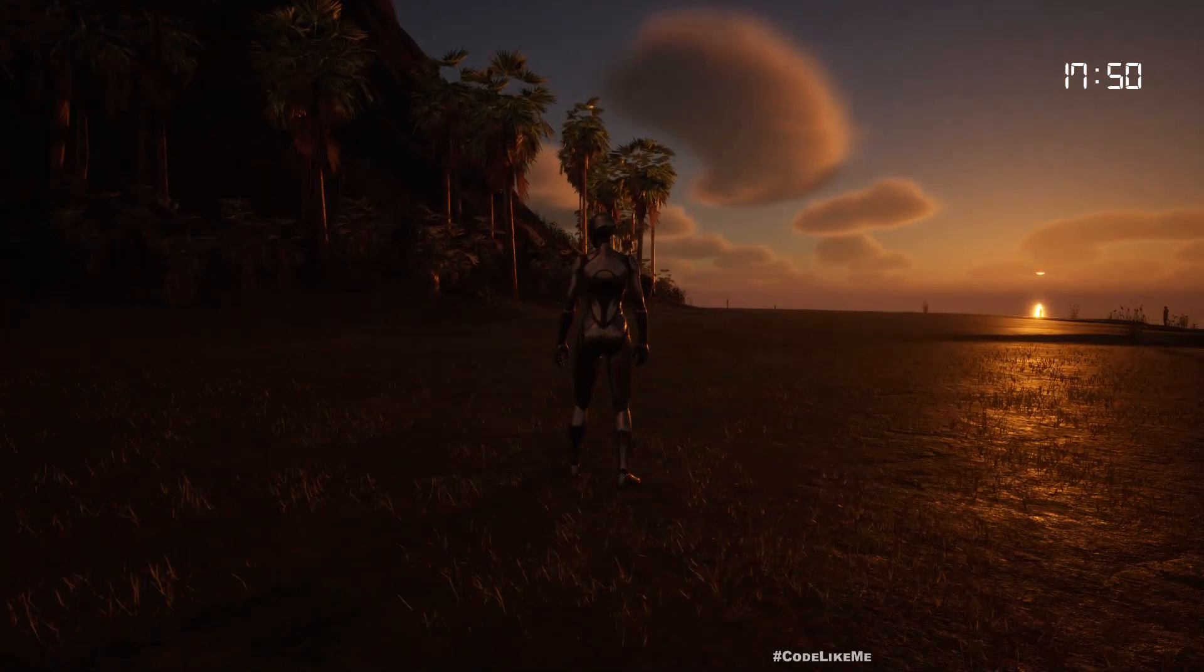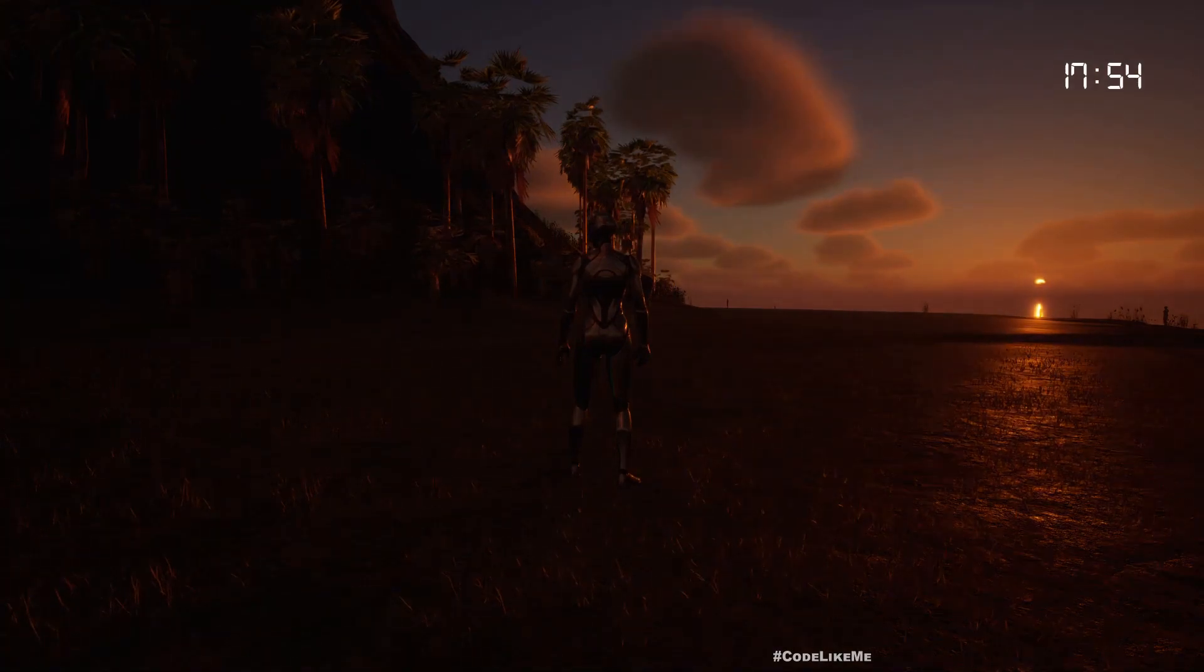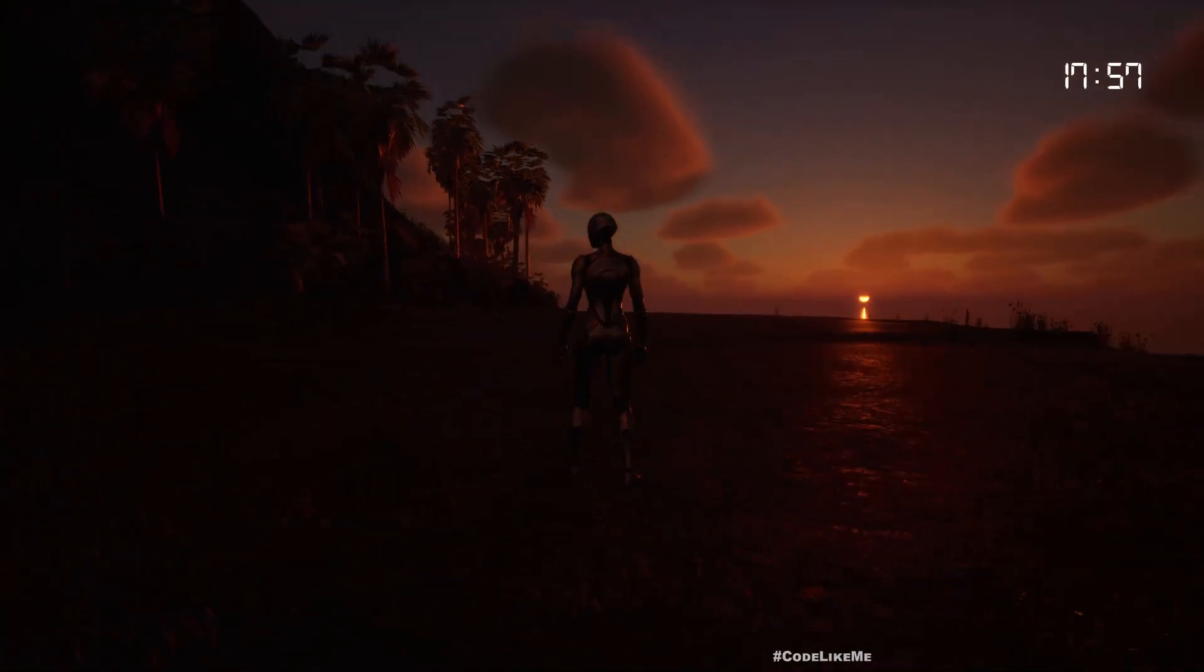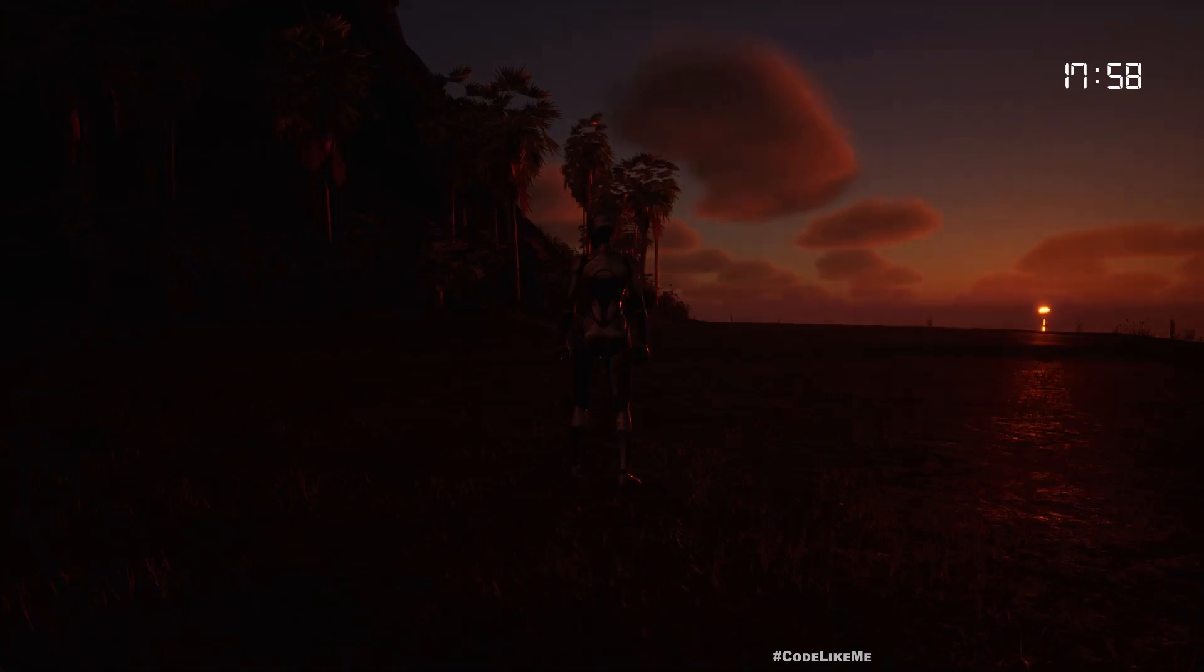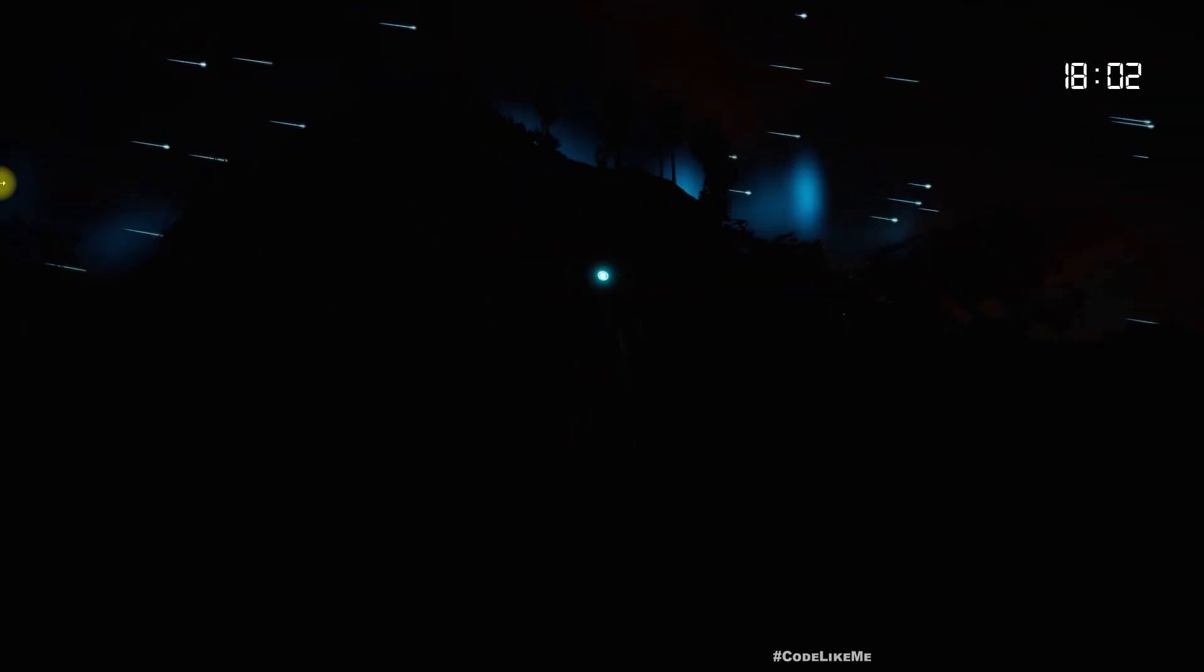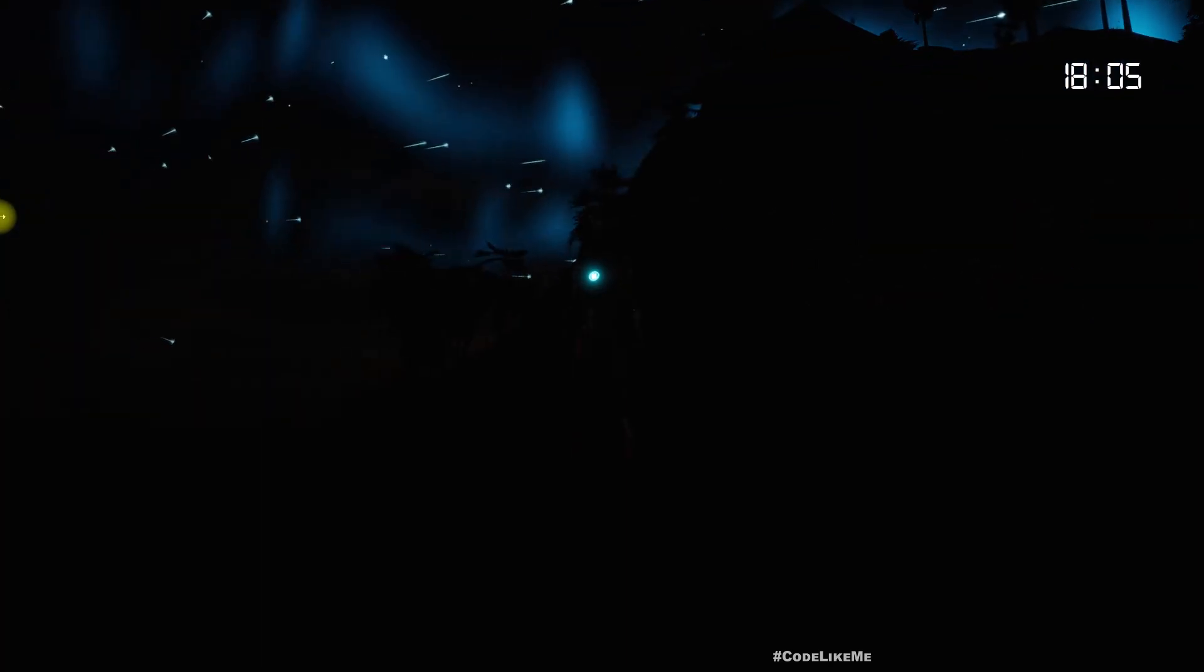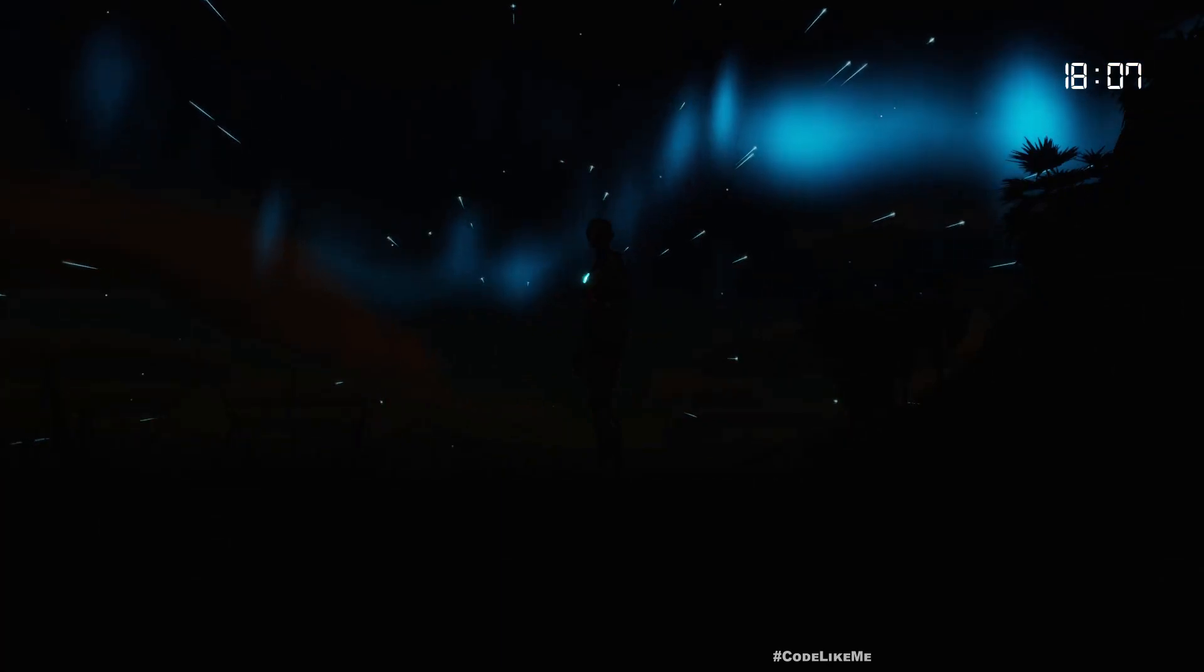So we have - let me speed up the time a little bit. Okay, now the Sun is setting, so shortly you will hear. Now the sound is for nighttime.